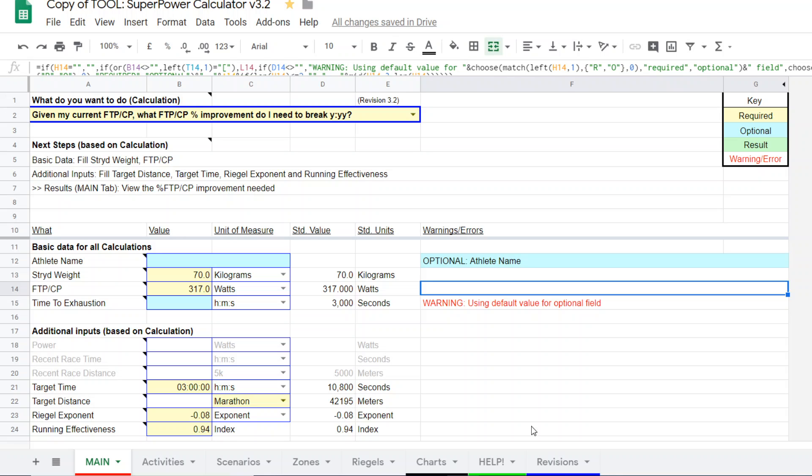That running effectiveness is probably pretty reasonable as well. But also consider the conditions. A running effectiveness for a flat marathon is going to be 0.01, 0.02, maybe even higher difference than a running effectiveness for a really hilly marathon. Or a really windy marathon if you happen to have the wind. So you have to consider the conditions a bit. But the starting point is what your historical running effectiveness has been for either a marathon race or a marathon power.